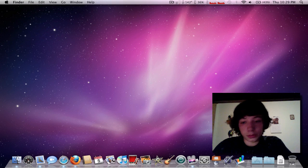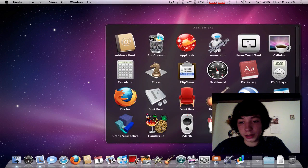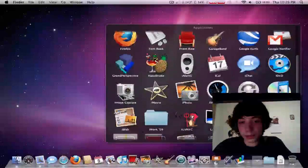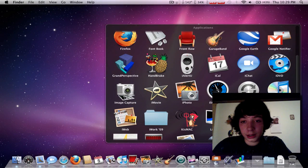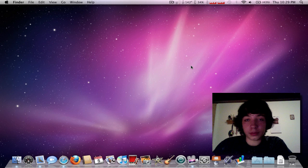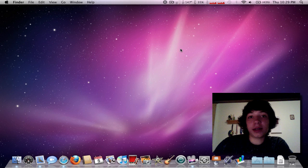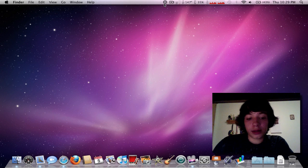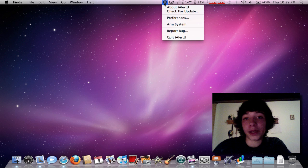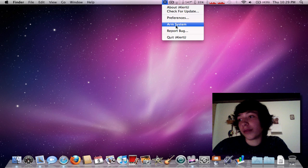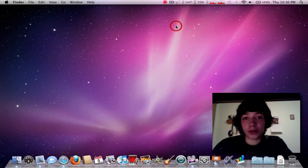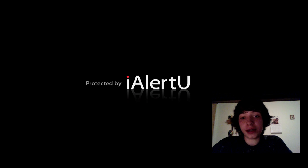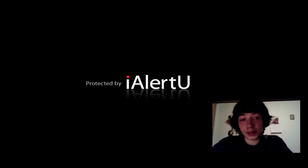My next app is going to be I Alert You. What this does is it sits up here, and if I turn it on, what happens is if anybody touches my Mac, moves it, picks it up, or anything, it's going to have a freak attack, basically, and have a car alarm.